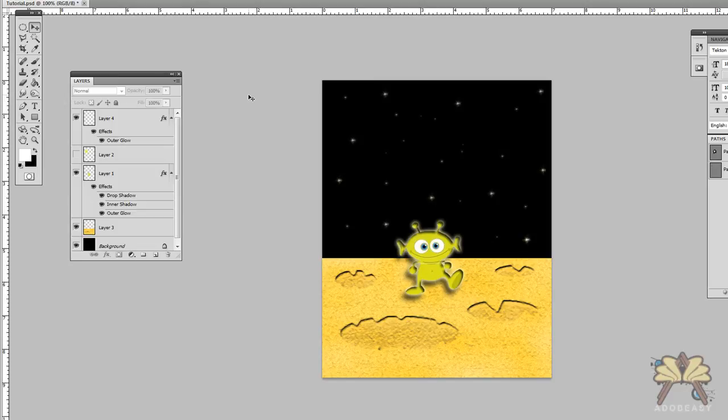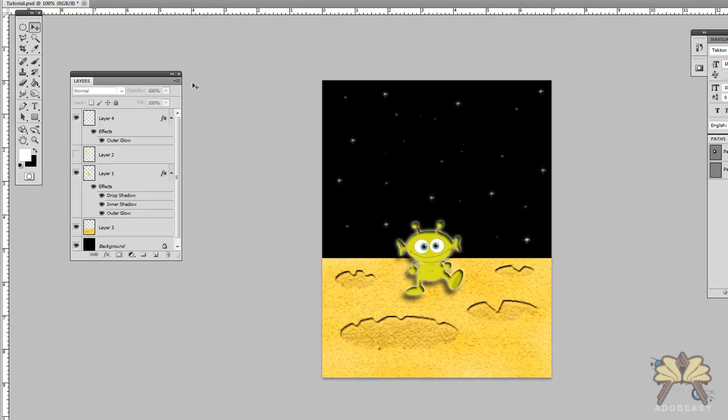There you go. There's the alien on Earth or Mars or wherever he is with some craters and some stars in the background. What else can we do in this illustration? Let me see. I noticed one thing though. Since we're in outer space, a lot of people when I was in college liked to use the lens flare. And you guys might want to do that too.